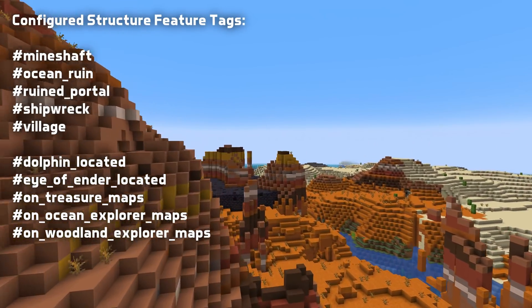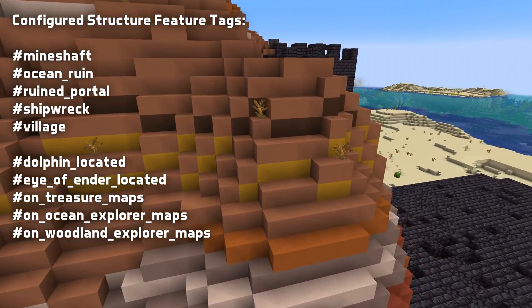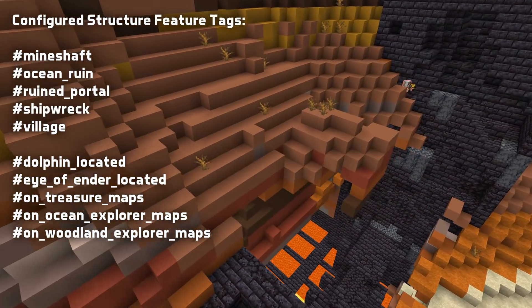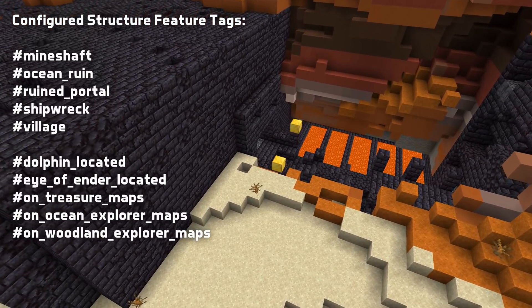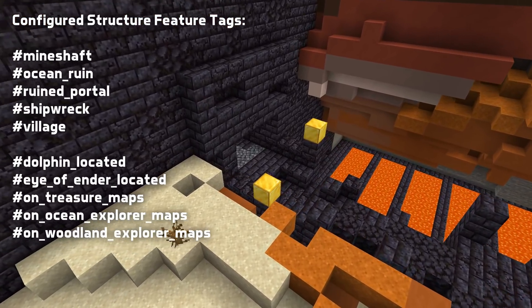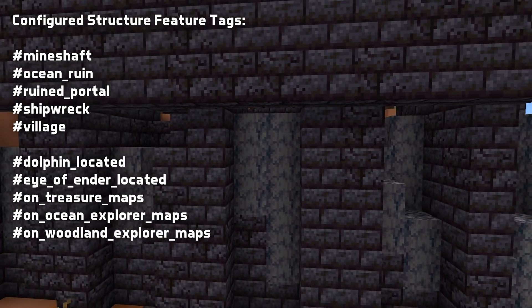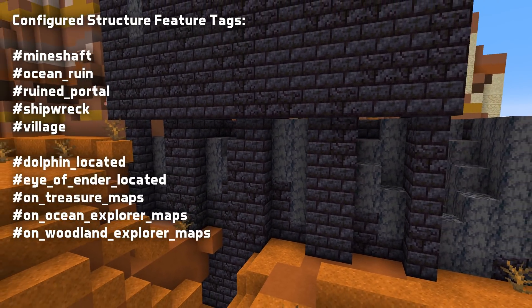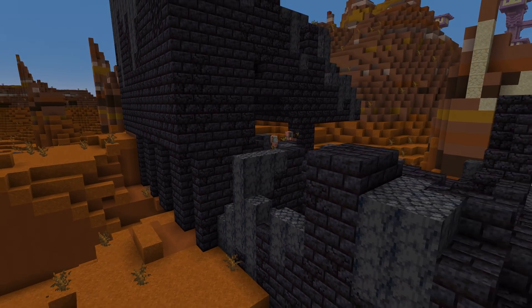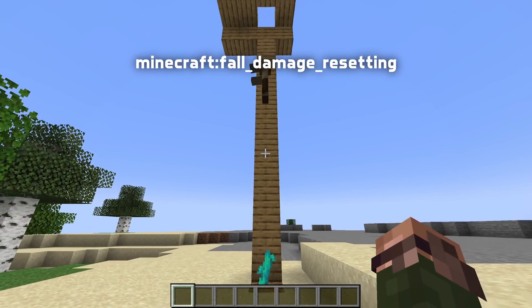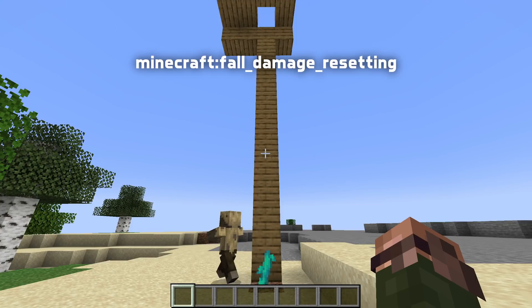There are also new tags for configured structures. These include the ones needed for being able to easily upgrade locate commands — that is mineshafts, ocean ruins, ruined portals, shipwrecks, and villages. But there are also ones that control some aspect of gameplay. Let's start with dolphin_located, controlling which types of structures a dolphin can locate when fed fish. Eye of ender located is similar — it controls what type of structure an eye will travel towards when thrown. There are also three tags related to maps: on_treasure_maps, on_ocean_explorer_maps, and on_woodland_explorer_maps, controlling which types of structures that type of map can point to. And let's wrap up the tag rundown with a new block tag: fall_damage_resetting. This contains all the blocks that the game considers to reset your fall damage when you fall through them, which by default is anything climbable, sweet berry bushes, and cobwebs.